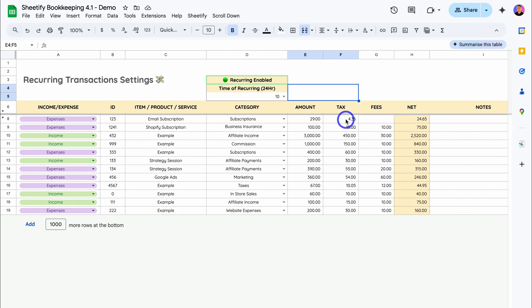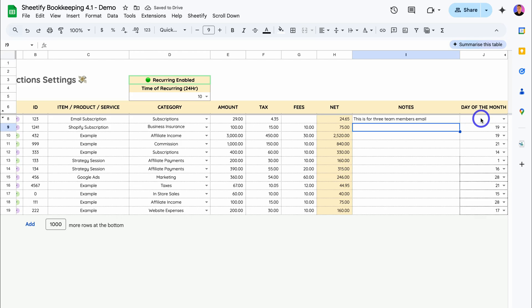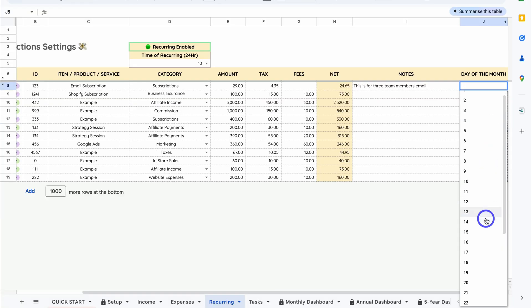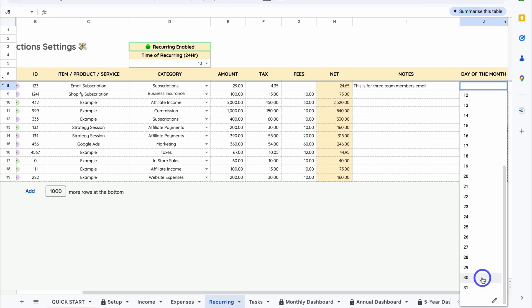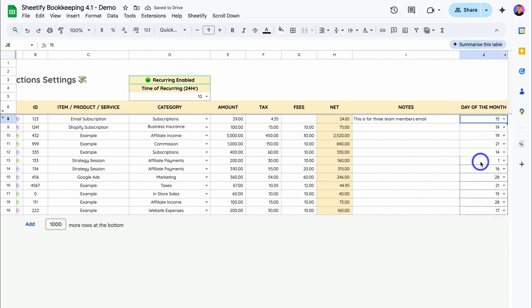Then add fees if you like. I'm going to leave that empty. This is the net expense here. We can add notes. This is for three team members' emails. Then all we need to do is add the day of month for the recurring transaction. If I click this dropdown, we can select the day of the month. Now if you select a day like the 30th, and let's say it's February and February only has 28 days, then your recurring transaction will automatically be triggered on the last day of that month, which in February would be the 28th. For me, this transaction gets deducted from my account on the 15th of every month.